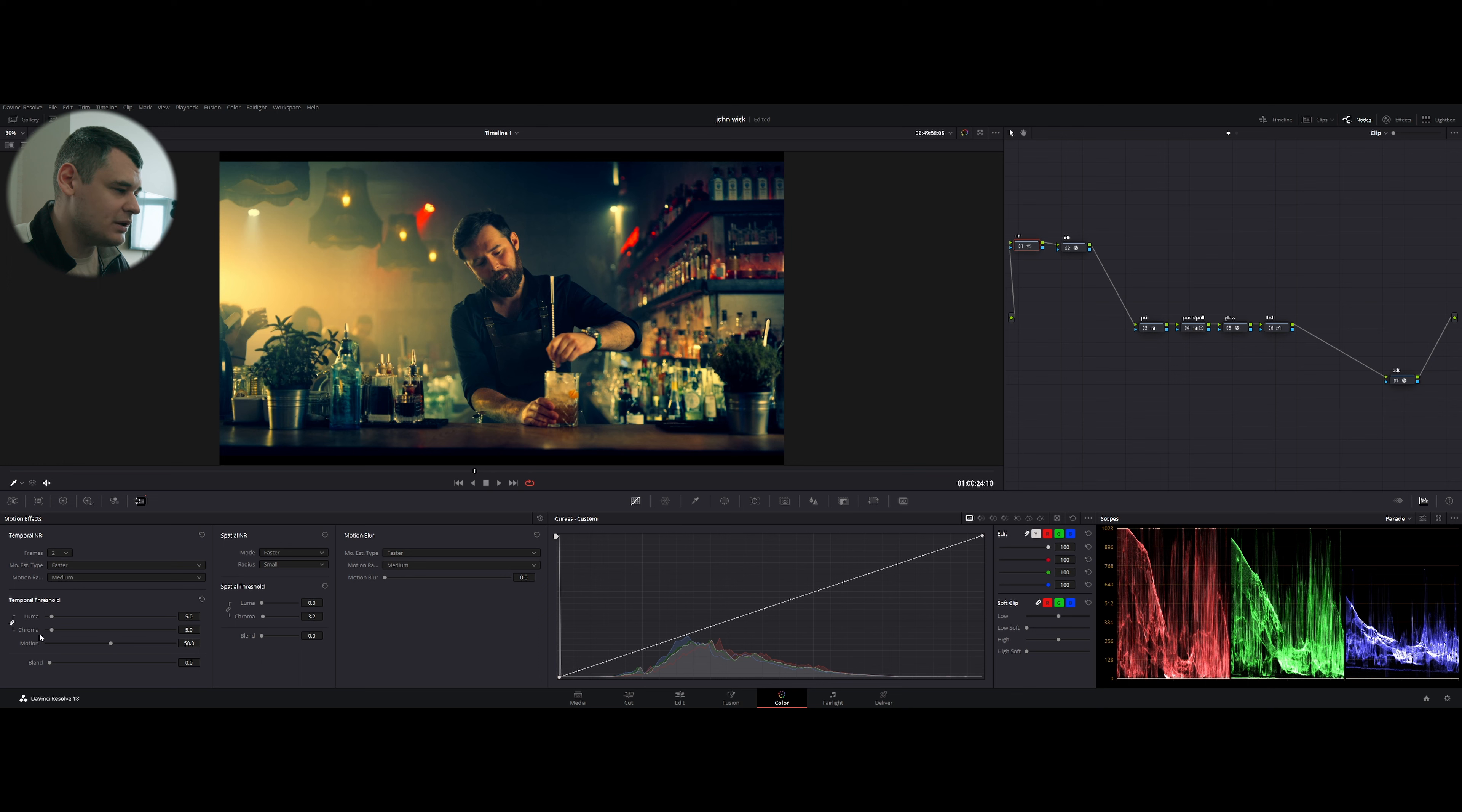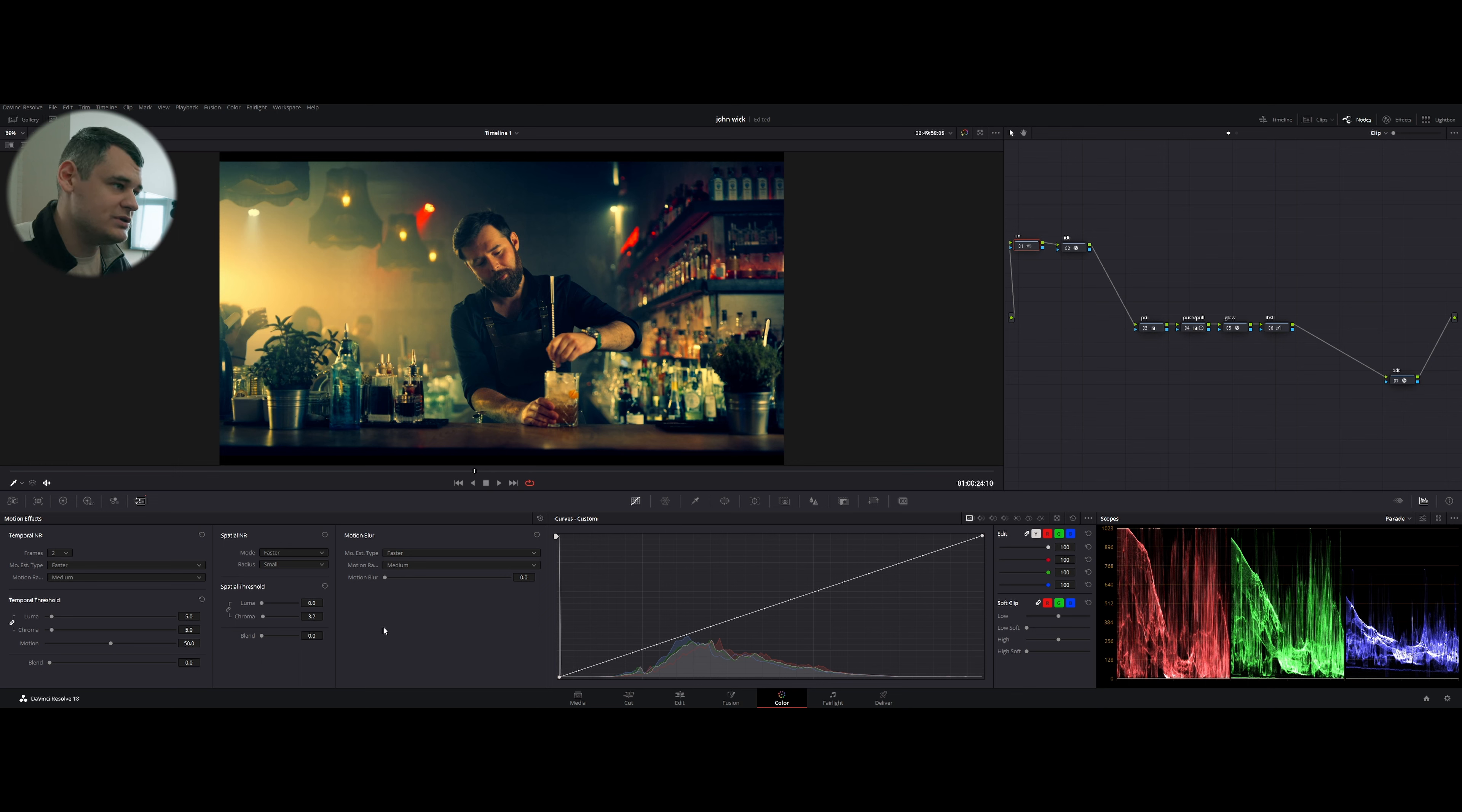Remember that noise reduction is available only in studio version of DaVinci Resolve. I chose two frames faster.